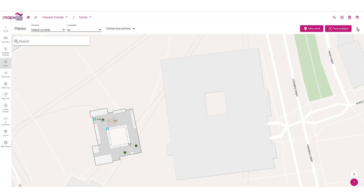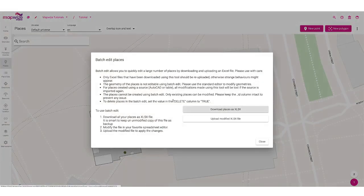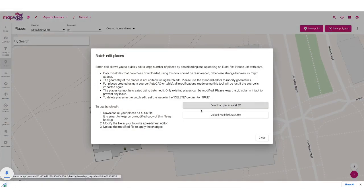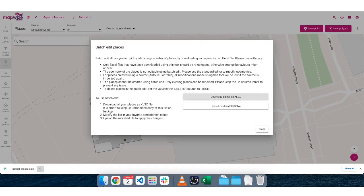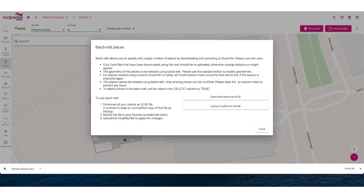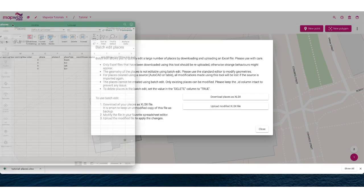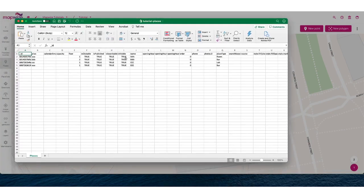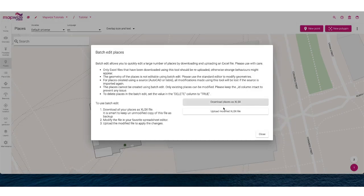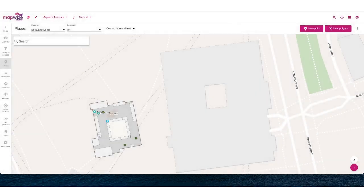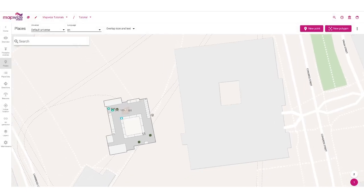When you want to edit places, you can use the batch edit function, which allows you to download all the places as an Excel file. You'll be able to open that file in Excel and make all the modifications that you want — there are columns for all the details you want to change. Then you can re-upload the Excel file to have those modifications taken care of in the Mapwise import.